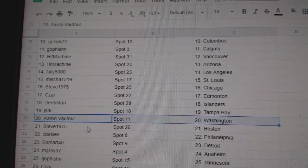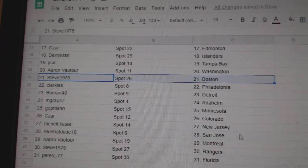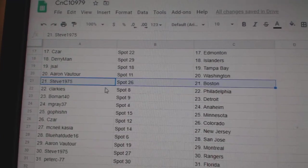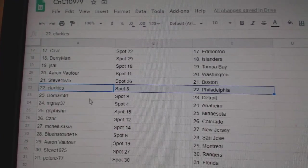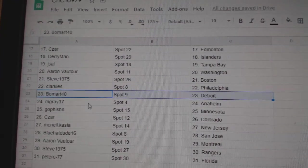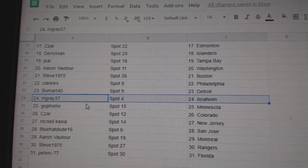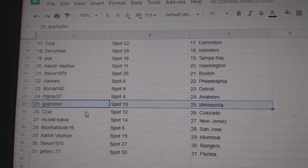Aaron's got Washington. Steve's got Boston. Clarkies, Philly. Beaumont, Detroit. M. Gray, Anaheim. Go fishing, Minnesota.